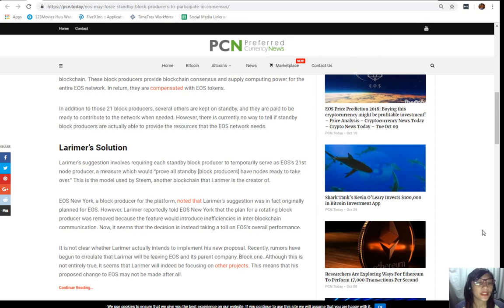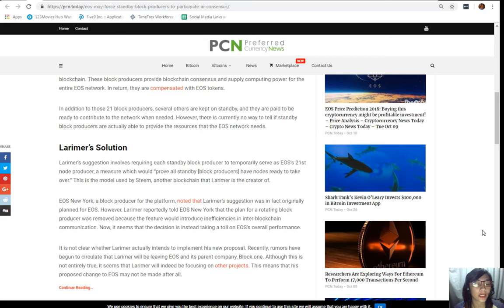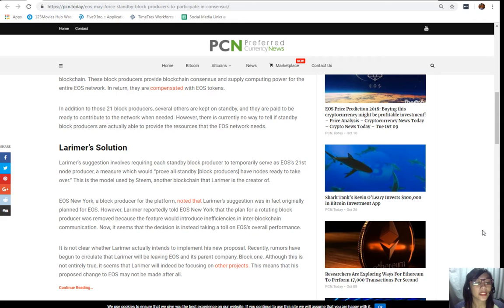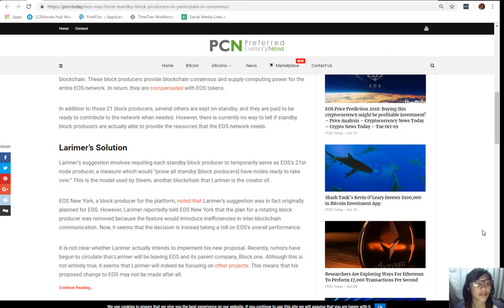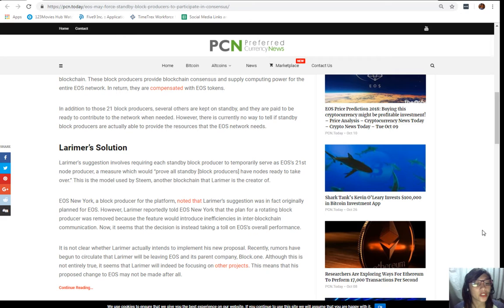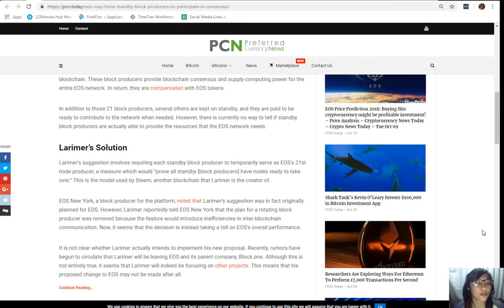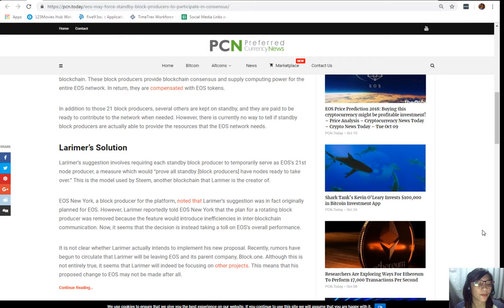This is the model used by Steem, another blockchain that Larimer is the creator of. EOS New York, a block producer for the platform, noted that Larimer's suggestion was in fact originally planned for EOS. However, Larimer reportedly told EOS New York that the plan for a rotating block producer was removed because the feature would introduce inefficiencies in their inter-blockchain communication.